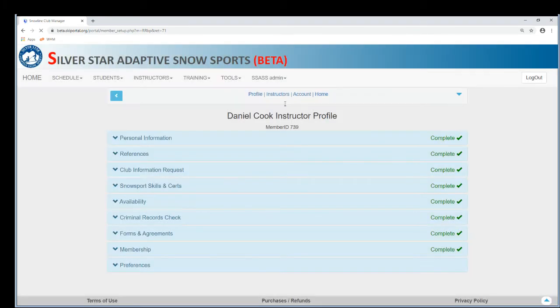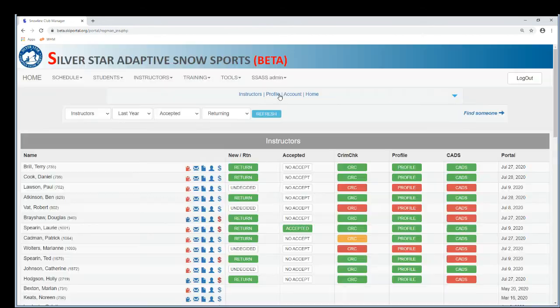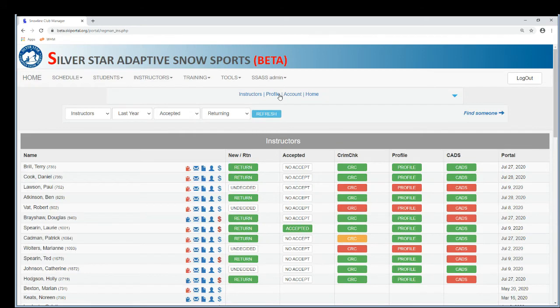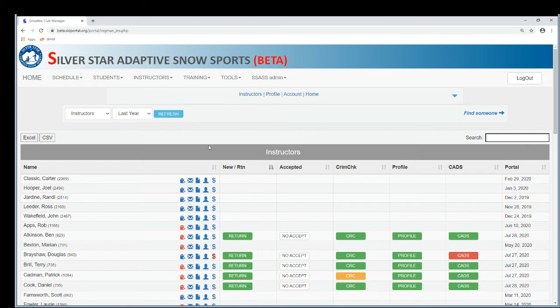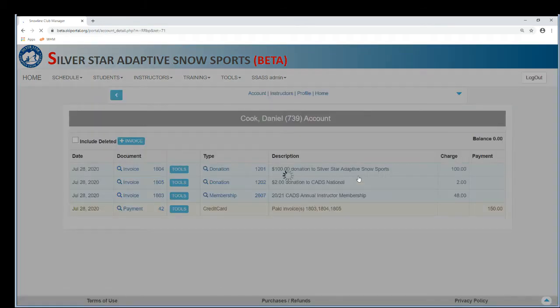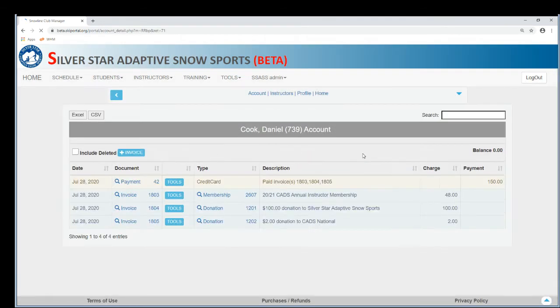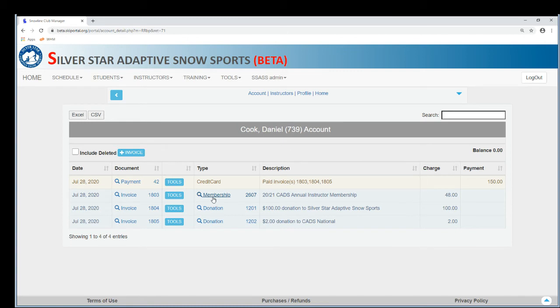And then here we see the credit card statement and the fact that he paid for his membership and he paid for two donations. So this is what a member would normally see.